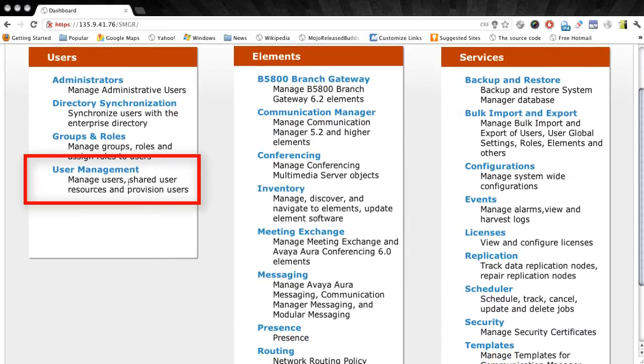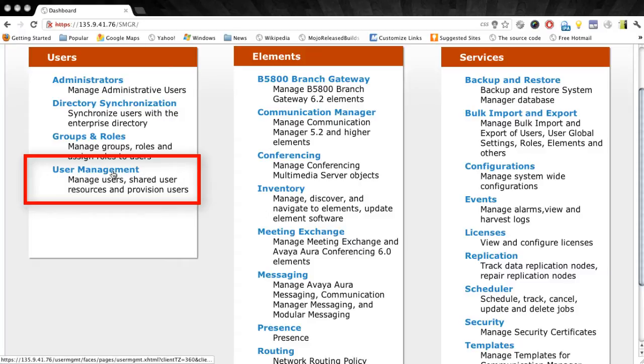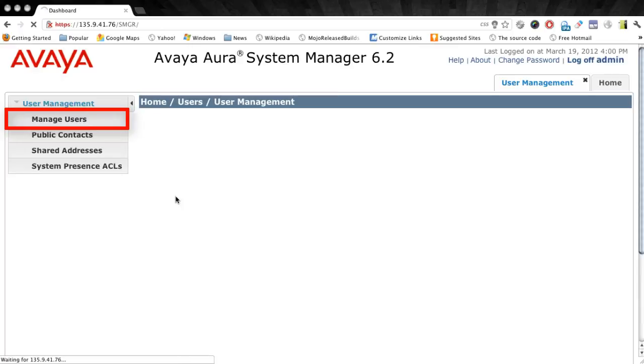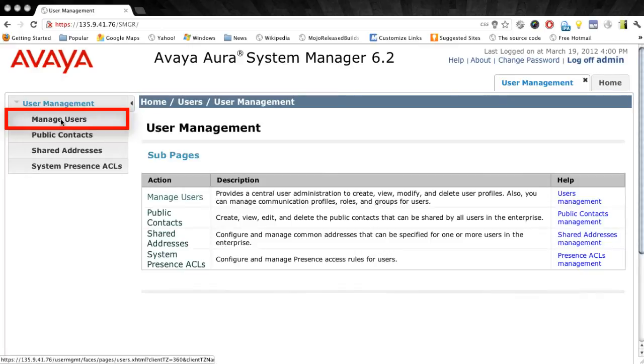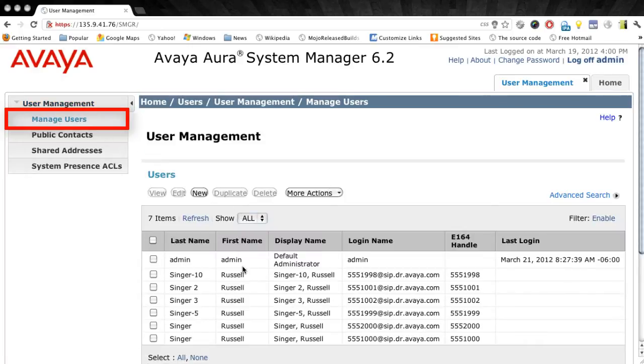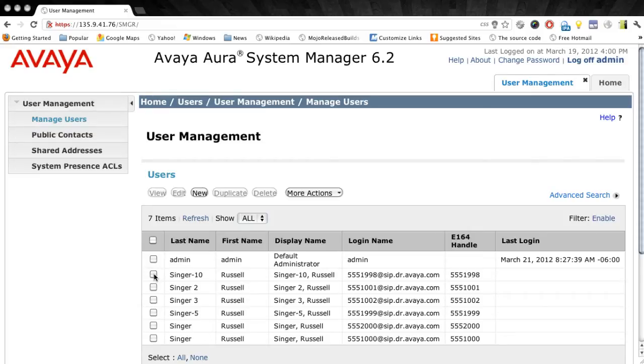We're going to go first under the Users menu and choose the User Management option so that I can explain and demonstrate how the templates are used in System Manager. Once we open the User Management menu, we'll first want to choose the Manage Users option from the left.